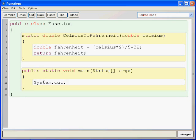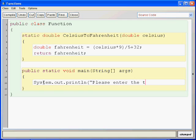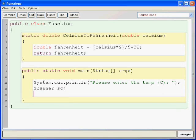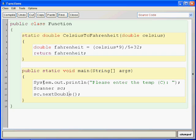Alright? So, let's prompt the user. Let's enter the temp Celsius. Alright? And then we want to make a scanner.